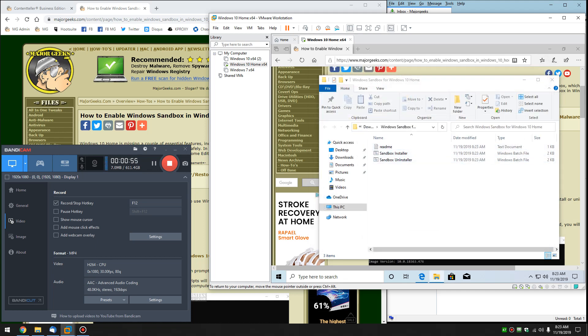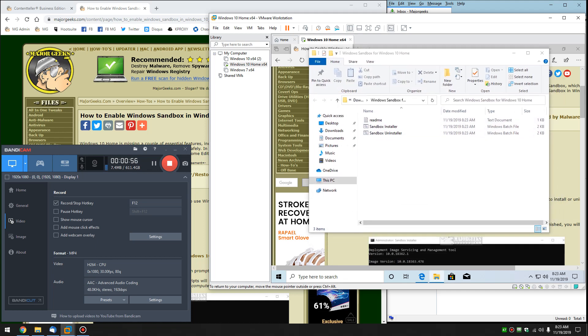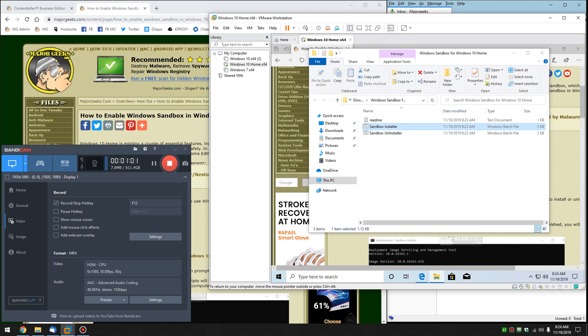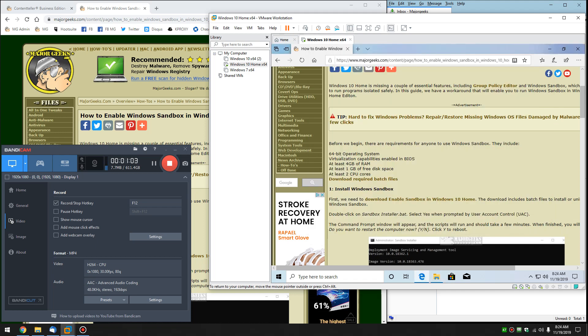And what you have here is an installer and an uninstaller. So we're going to want to run the installer. Before you do, let's make sure we got some basics.